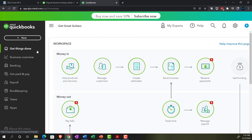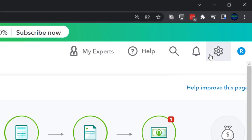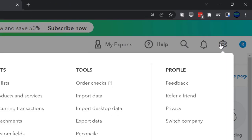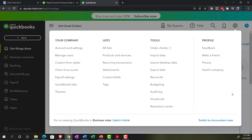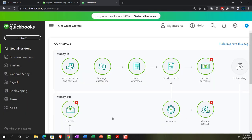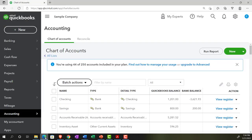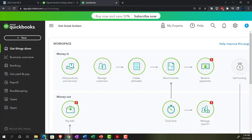We're in the business view as opposed to the accounting view. If you want to switch to the accounting view, you can do so by going to the cog dropdown up top and selecting Switch to Accounting View. We may be toggling back and forth between those two views and also switching to the sample company to see where different navigation items are.